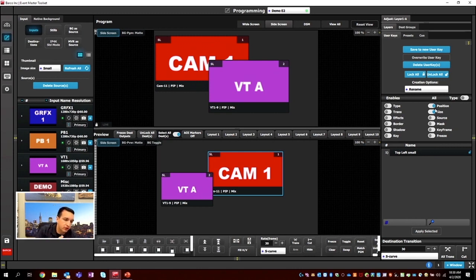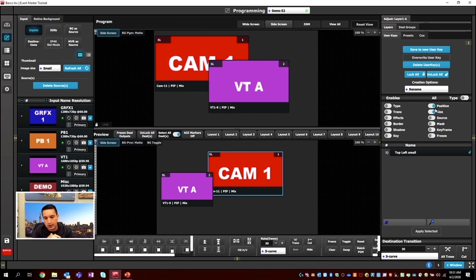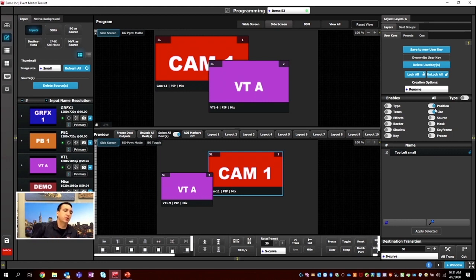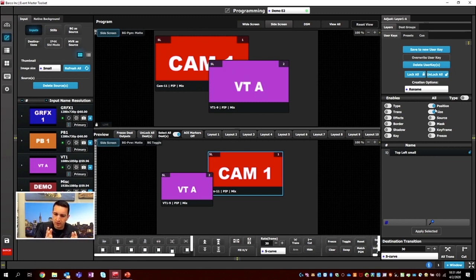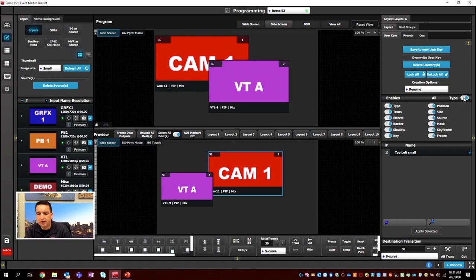User keys are super useful when you start talking about controllers. They make life much easier, especially in the LED workflow where you have specified screen sizes for your LED. You can even bind user keys to sources — come to one of our classes and we'll show you how.